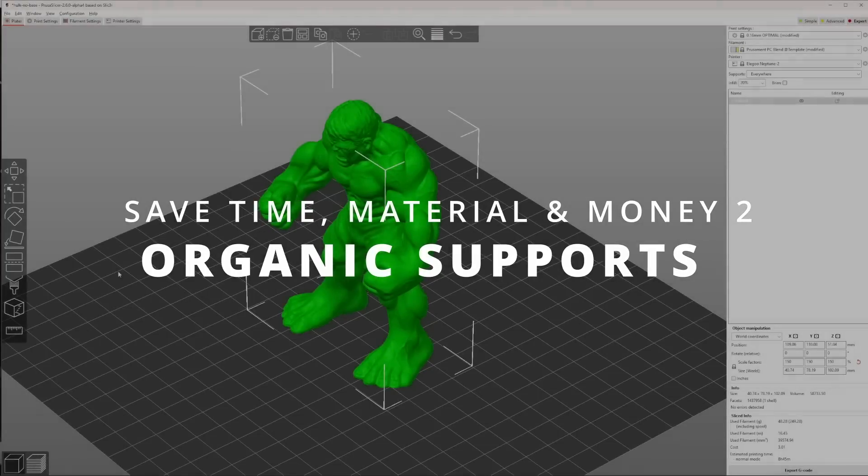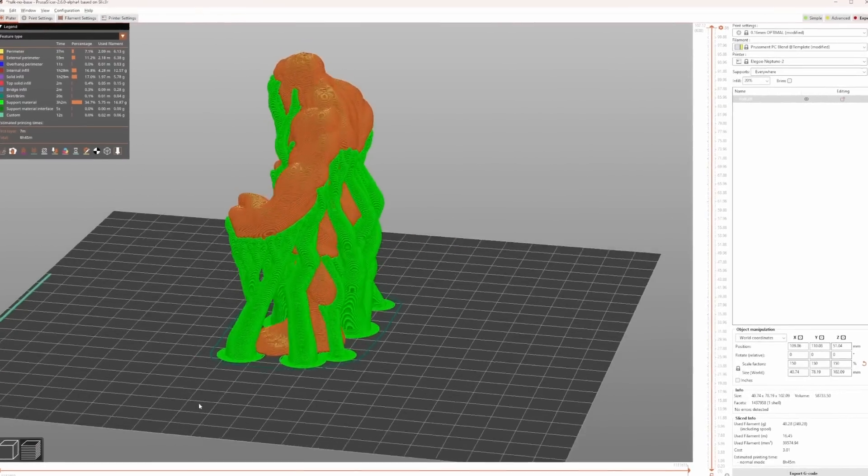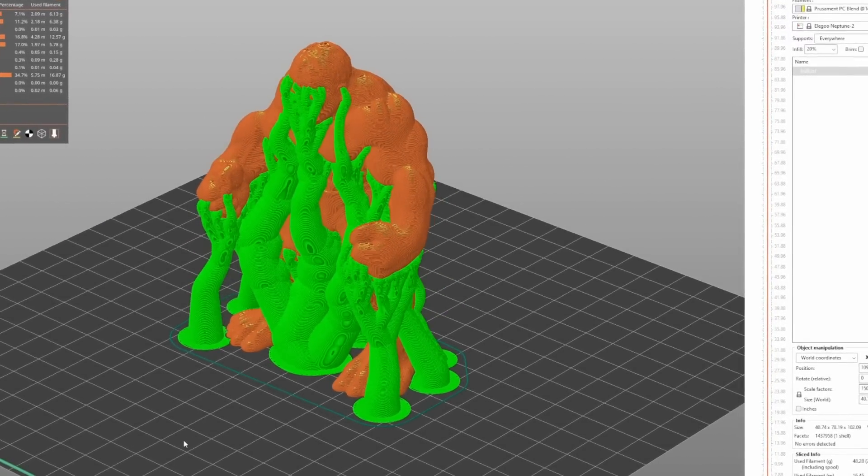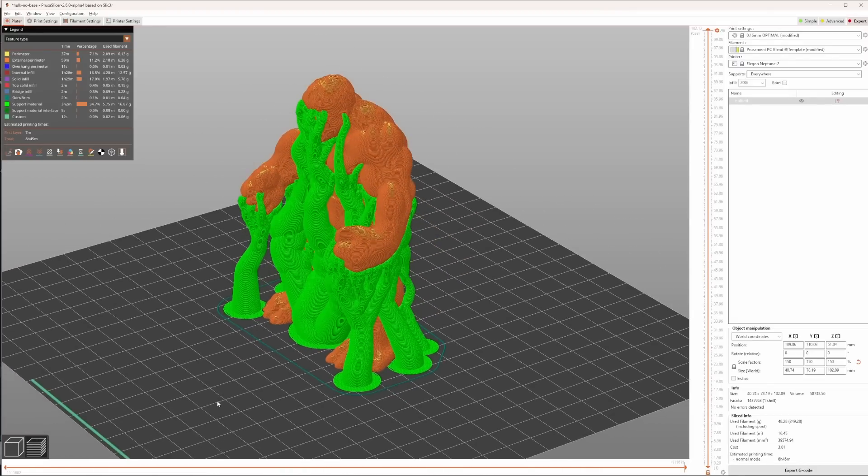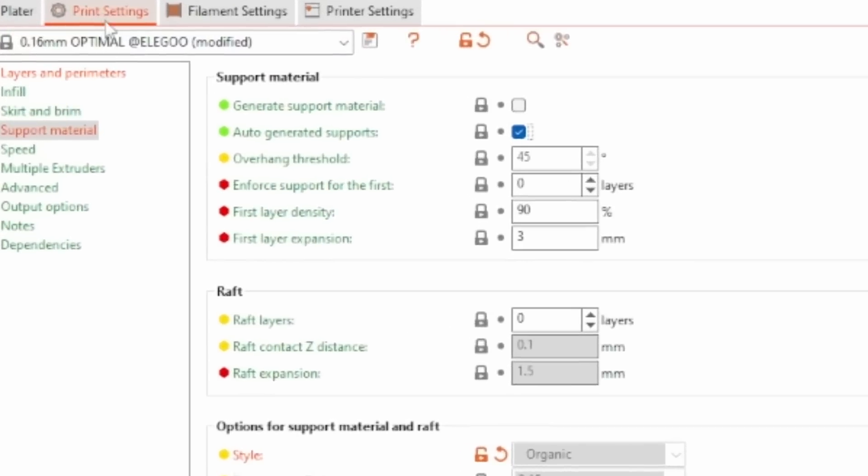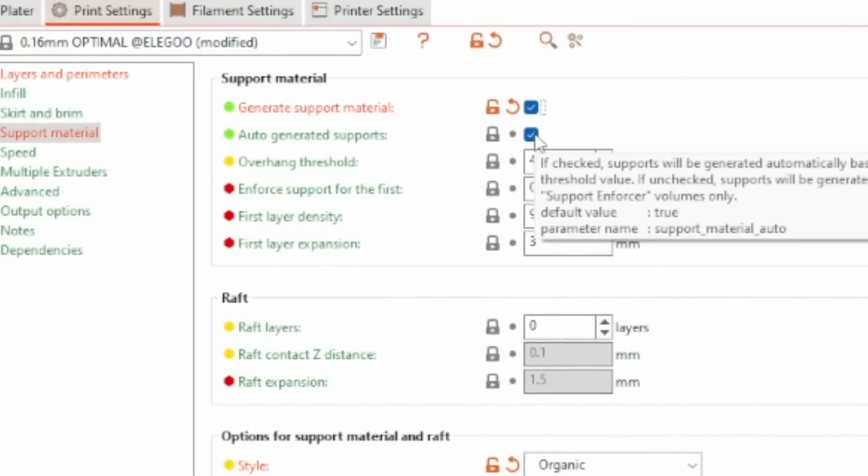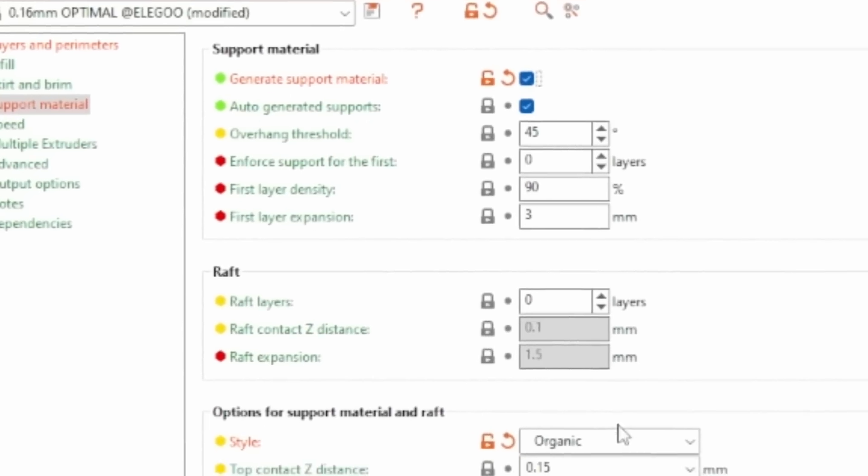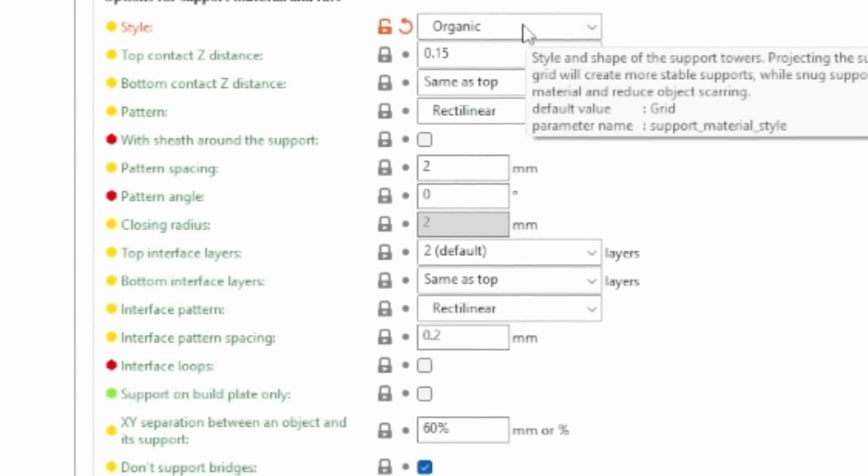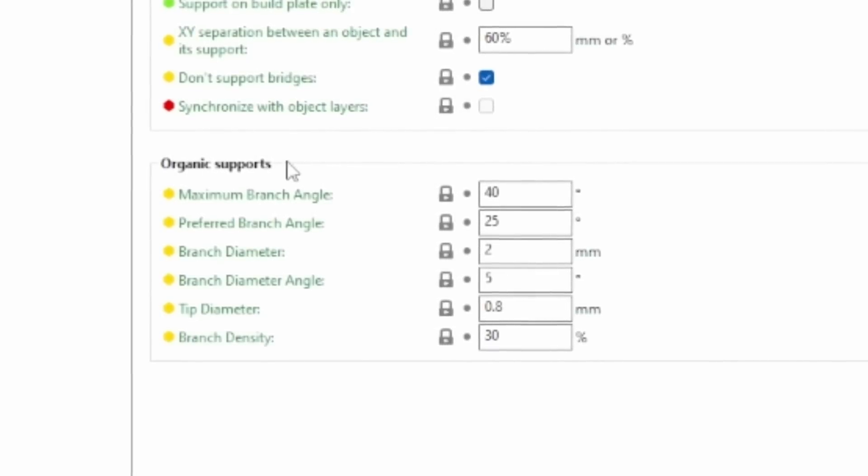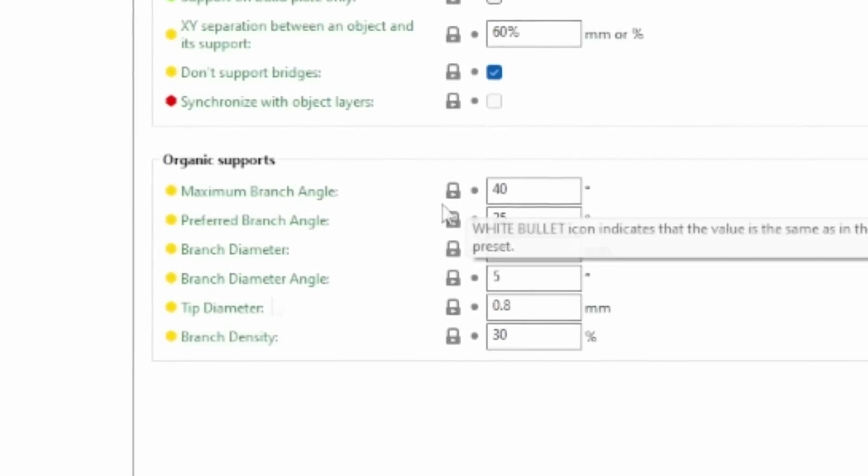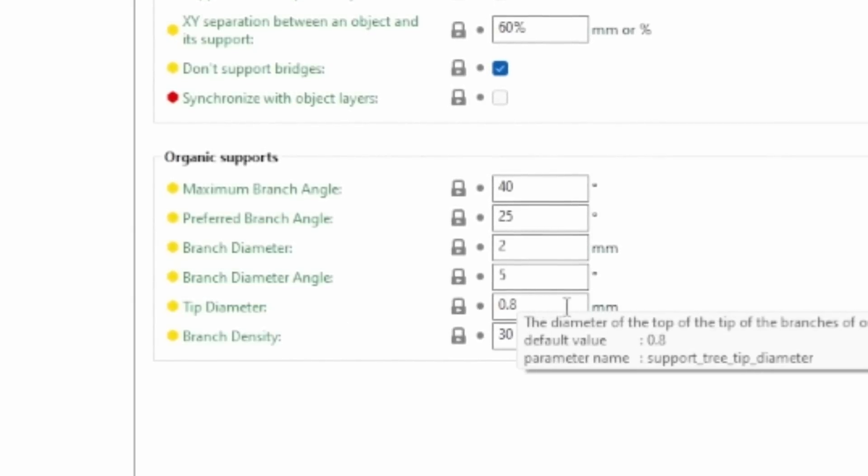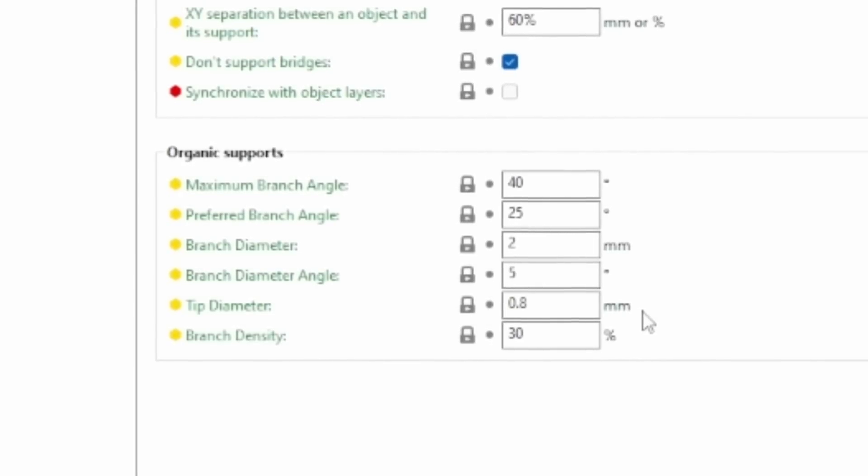The new organic support feature in PrusaSlicer is what we all have been waiting for. It's an improved version of the already known tree support feature from Ultimaker Cura, and its implementation is based on algorithm by Thomas Rahm. To enable that feature, go into the print settings, support material, enable generate support material, make sure auto-generate supports is enabled as well. Then, from the dropdown, select organic as support type. When you select organic supports, it also enables the section organic supports, where you can change some of the settings, like the angle or the tip diameter, which may be useful when your model is very large, so that the tip is bigger and supports your model better.